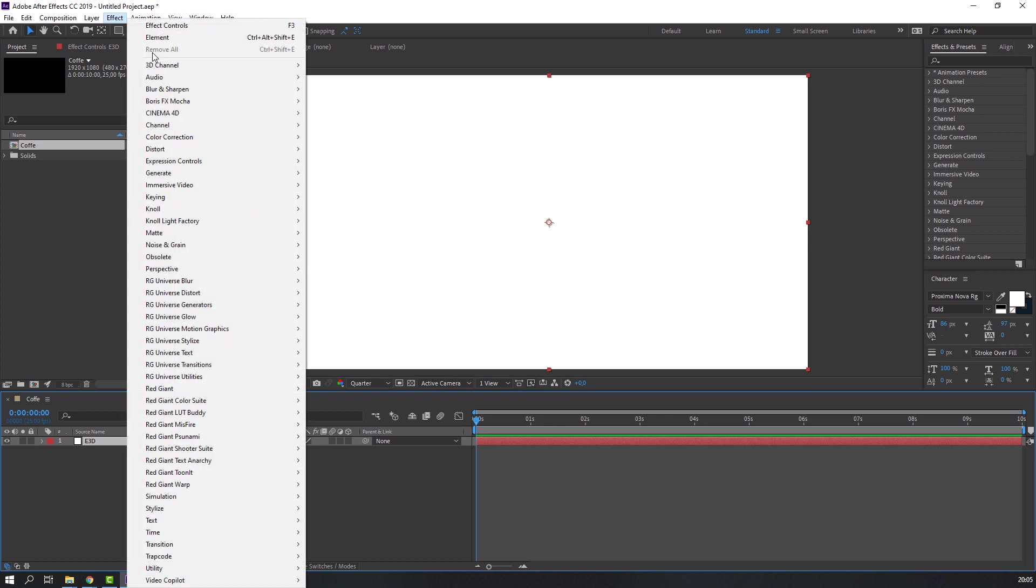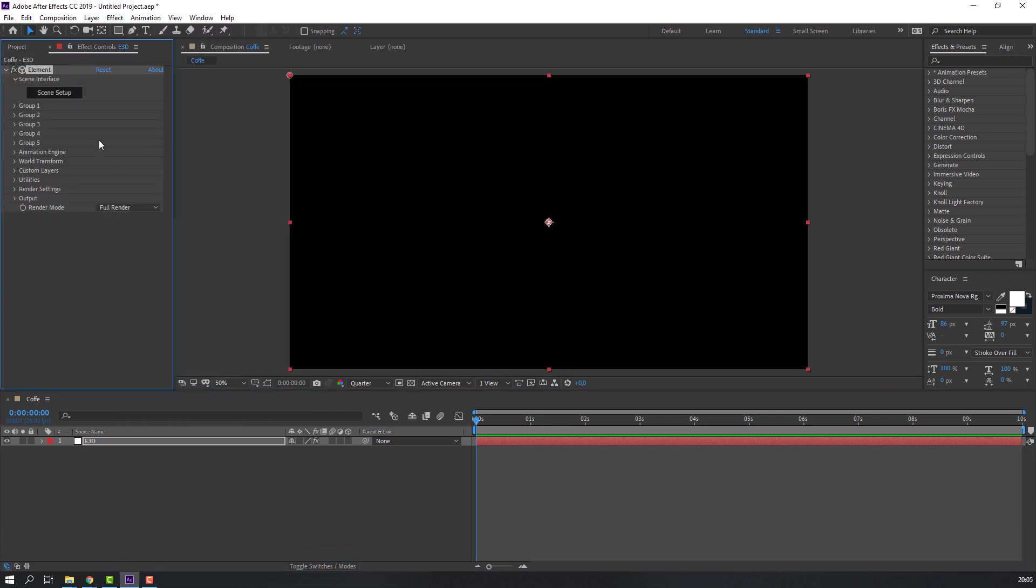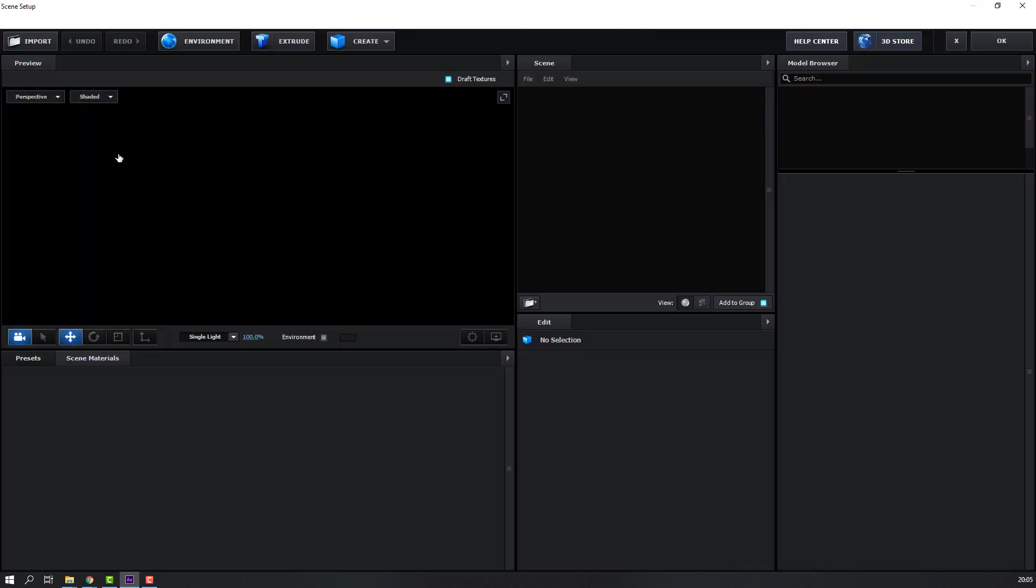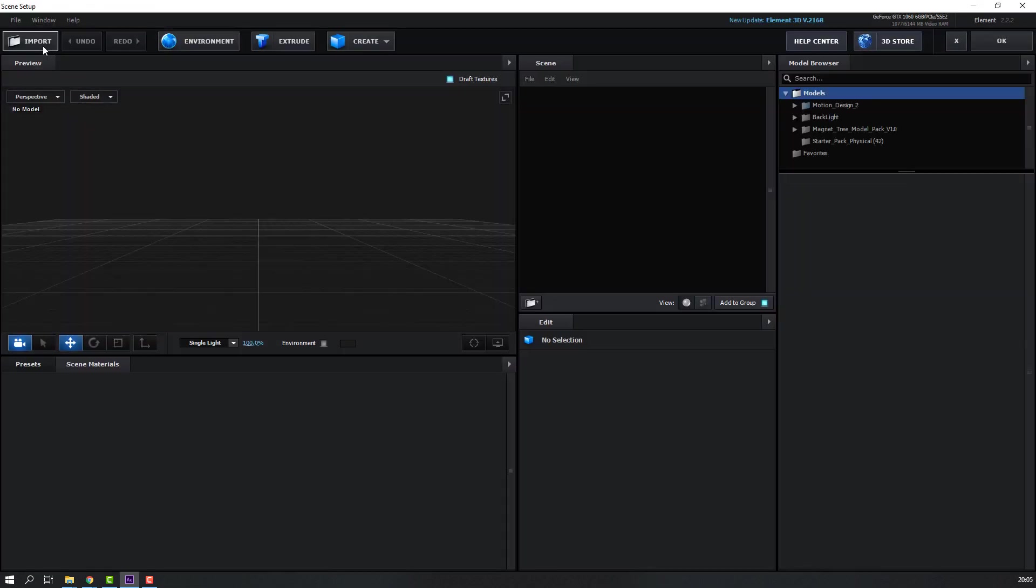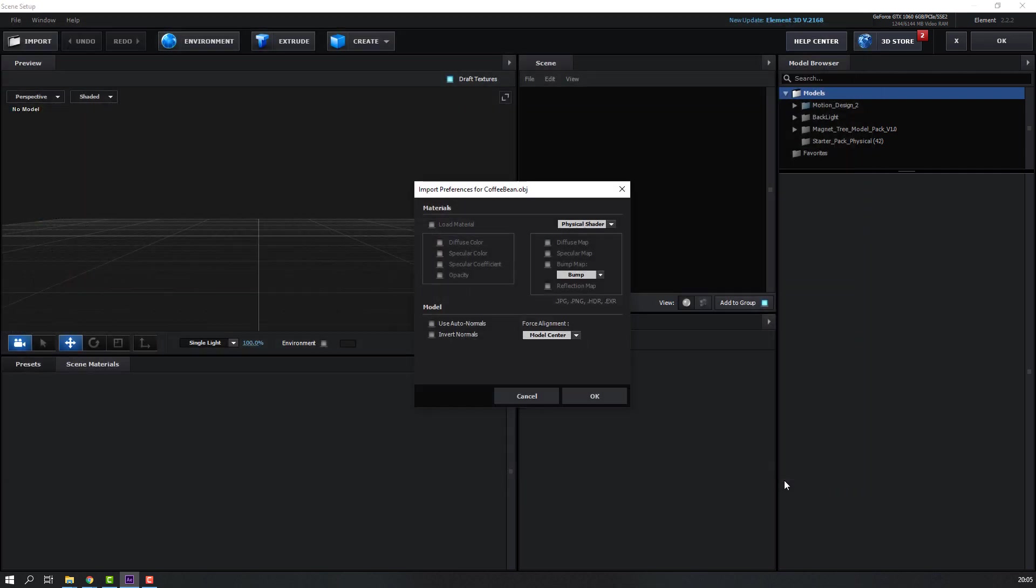Go to Effects, Video Copilot and Element. Then go to the scene setup and import, select this coffee bean and import again. Click OK.